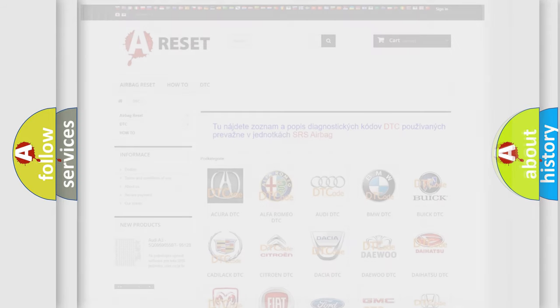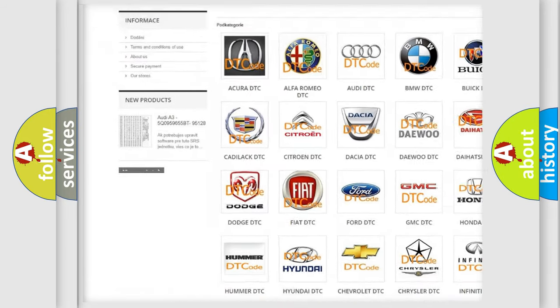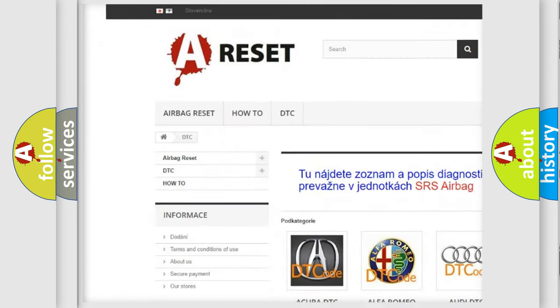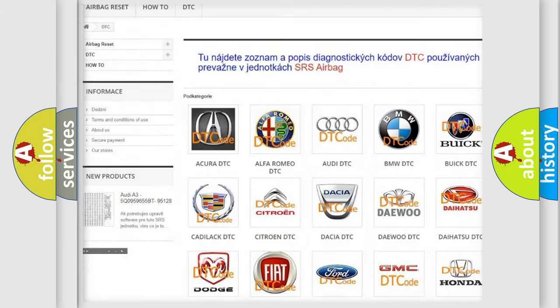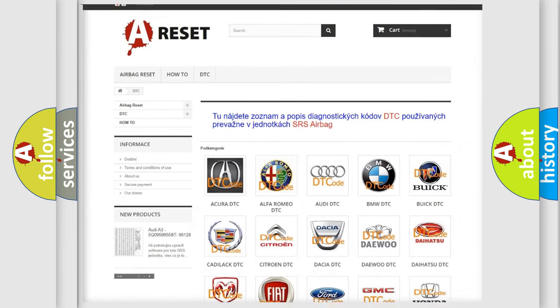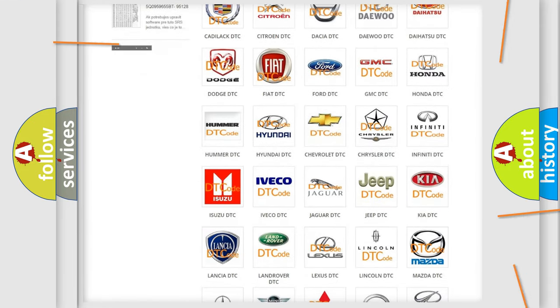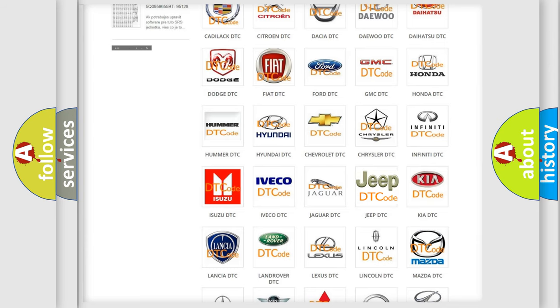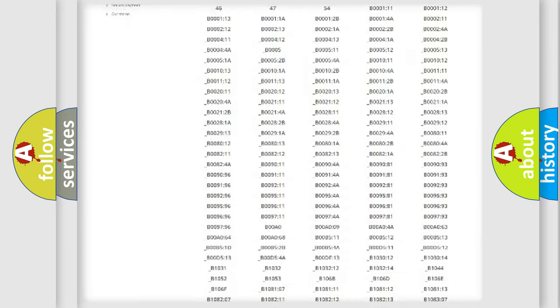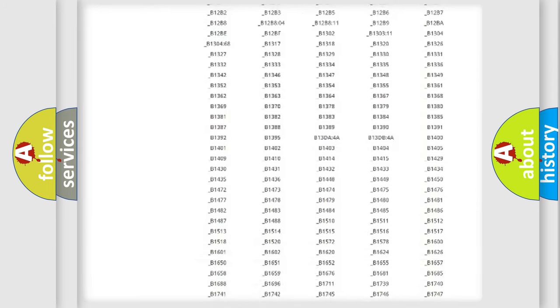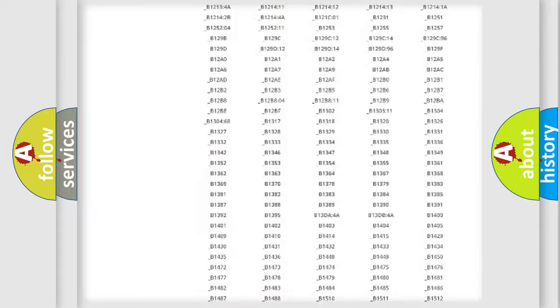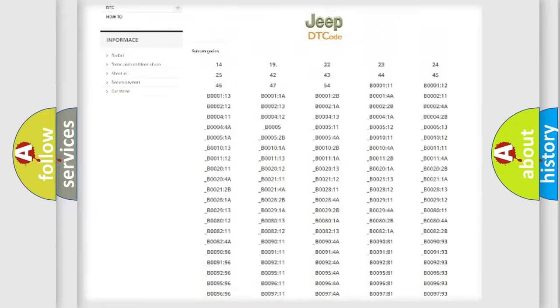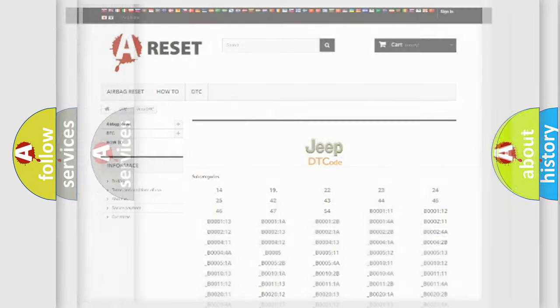Our website airbagreset.sk produces useful videos for you. You do not have to go through the OBD2 protocol anymore to know how to troubleshoot any car breakdown. You will find all the diagnostic codes that can be diagnosed in Jeep vehicles, and also many other useful things.